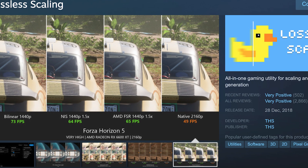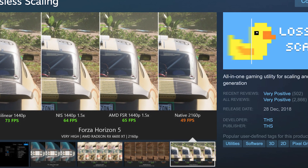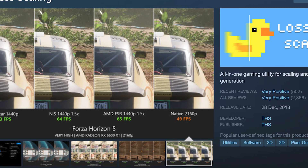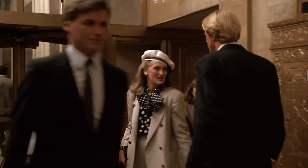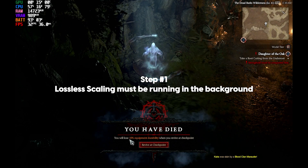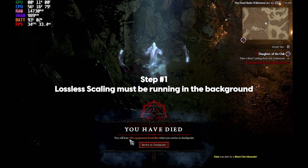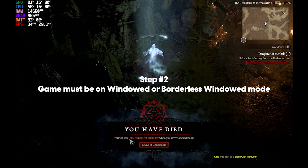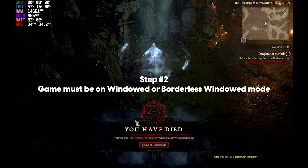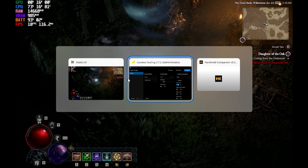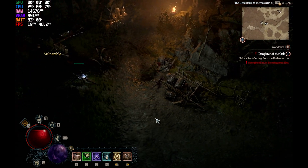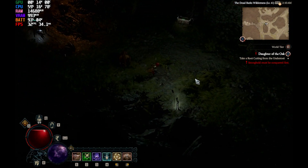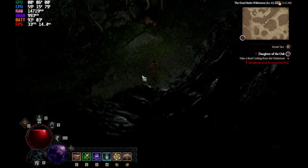If you're unfamiliar with it, Lossless Scaling is an application that allows your device to implement frame generation technology such as AMD FSR on any games. It's currently available on Steam, however, it's not for free. The way you use it is very simple — you need to open Lossless Scaling alongside the game you're trying to upscale. The game should be on windowed mode or borderless windowed mode, or else this will not work. Once the game is running, switch to Lossless Scaling, choose a scaling type, pick LSFG as your frame generation option, then press the Scale button and quickly switch to your game window. You can enable the Draw FPS option so that it's more obvious when the application is already scaling your game.